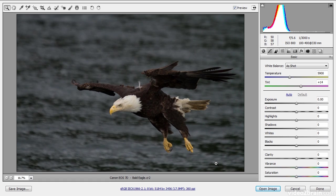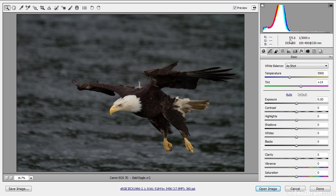On the right side of Adobe Camera Raw you'll see a panel with a variety of controls divided into individual sections. At the top you can see a histogram display, and that histogram shows us that in this case the image was a little bit underexposed — we don't have much in the way of highlight detail, and most of the pixel values are at the dark end. The image was captured at f/5.6 at 1/3000th of a second using ISO 800.